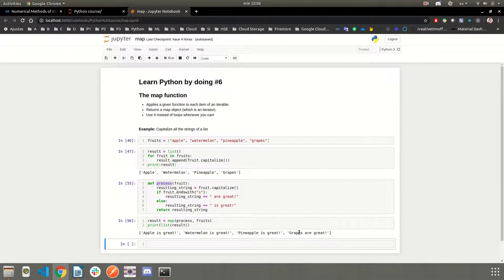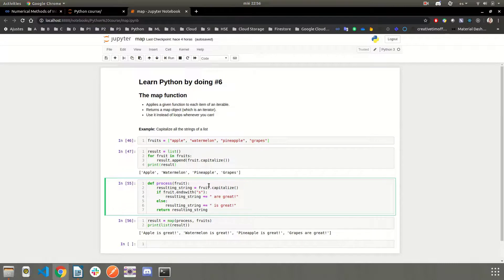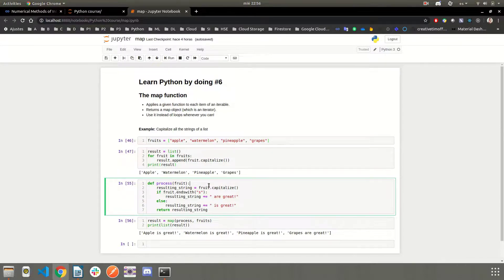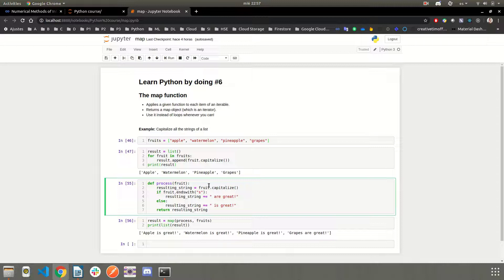So that's the power of the map function. It's very, very useful. I use it all the time, and I recommend you to, each time you see a for loop, think if you can replace it with a map function.